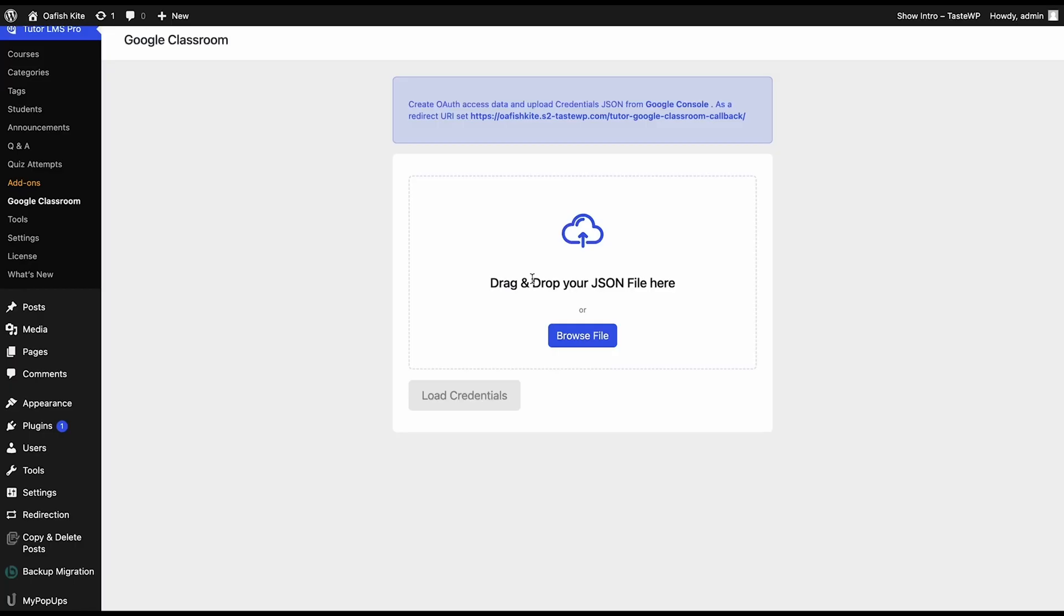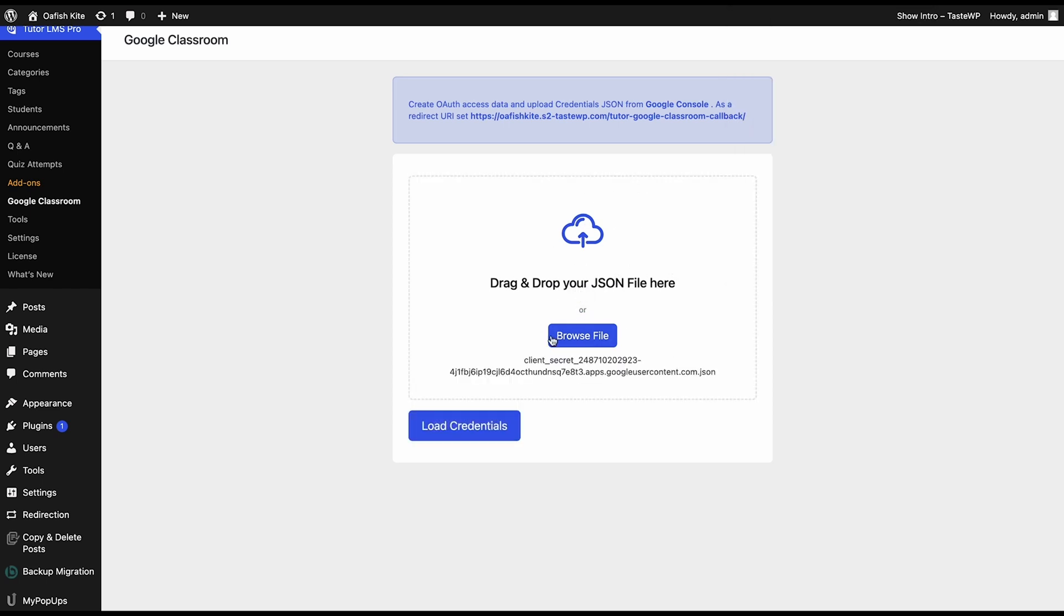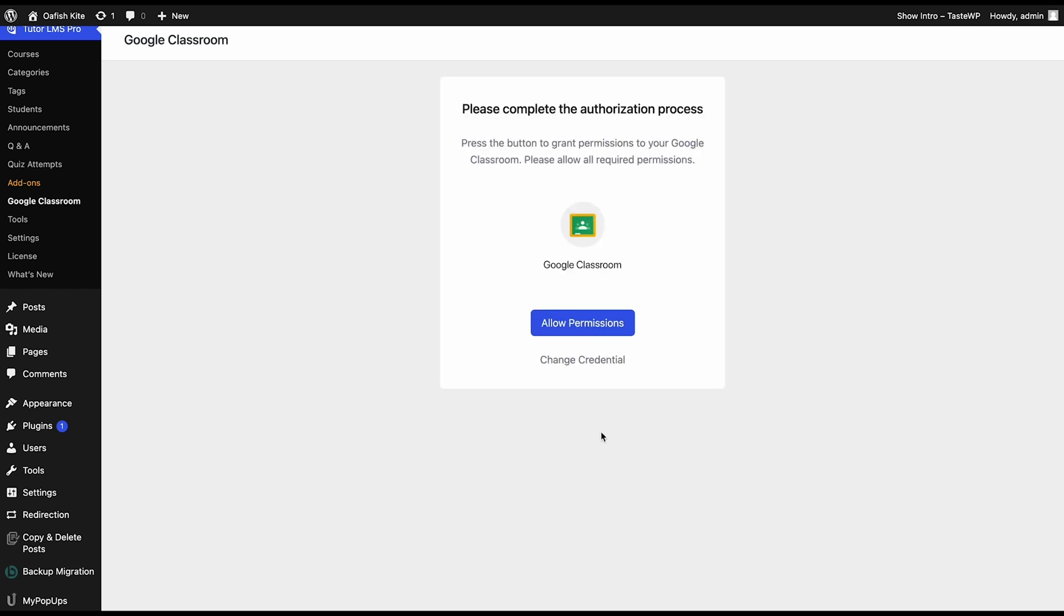Back in TutorLMS, we need to drag and drop or upload the JSON file into this field. Once the JSON file is uploaded here, we're just going to go ahead and click load credentials. Now TutorLMS is going to prompt us to complete this authorization process and click allow permissions.